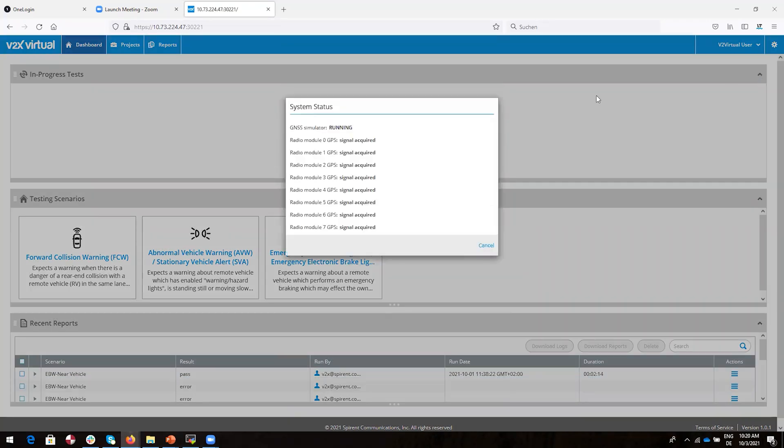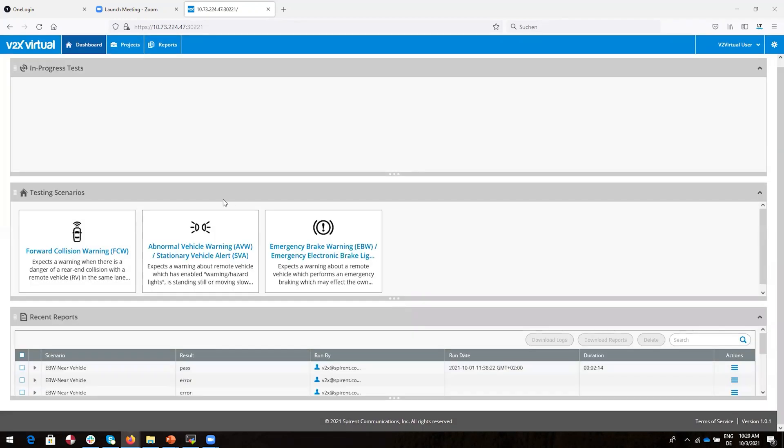We also take a peek at the system status to make sure everything is working correctly. Here we see the GNSS simulator is running and the radio modules have signal, so we're good to go. We can also see a variety of testing scenarios like forward collision warning, abnormal vehicle warning, and emergency brake warning.